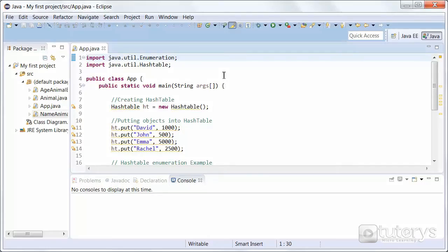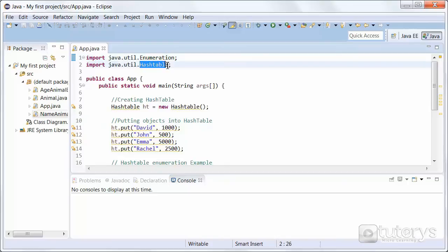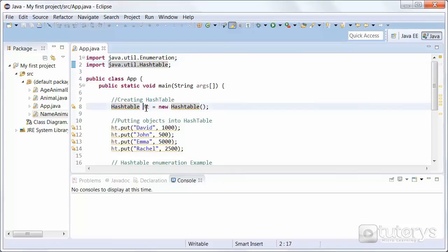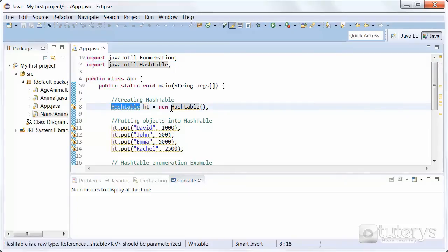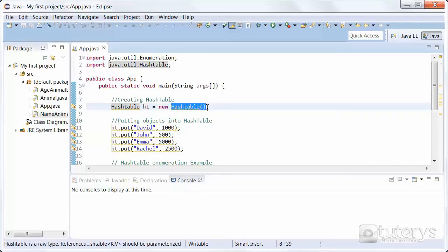In this step, we're going to see how to create a hash table in Eclipse. In order to create a hash table, we first have to import the hash table class from the Java utility package, like so. And then we can instantiate our object named ht of type hash table using the hash table constructor from the hash table class.